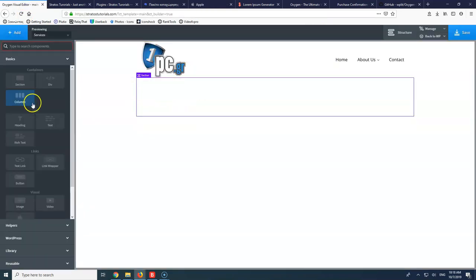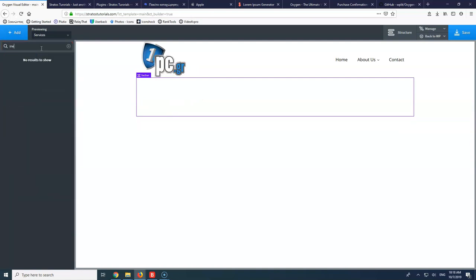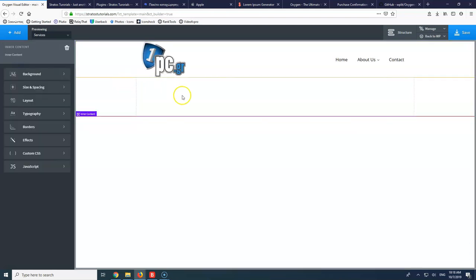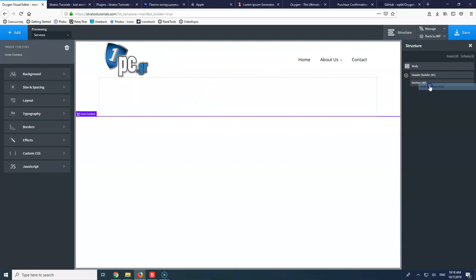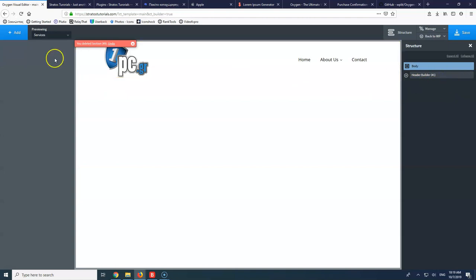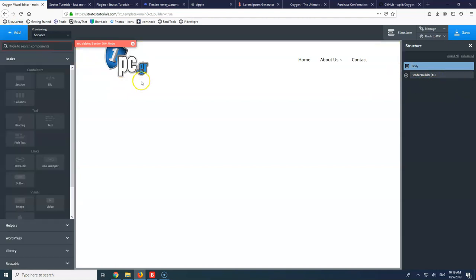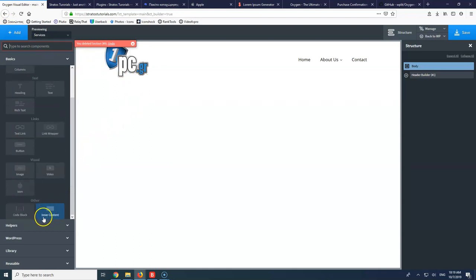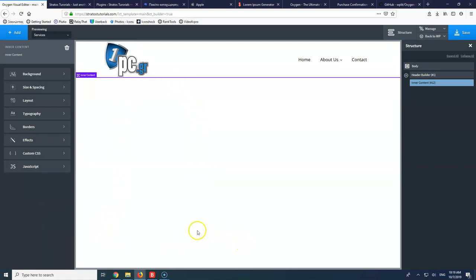Here we can use a section, and inside that go for the inner content. Something I want to say upfront: in most videos and also in Oxygen, they do not use a section for the inner content — they use just the inner content and put everything inside it, and then have the footer outside. This is good practice. But if you want to get the main HTML tag on the page, I do use the section and then inside the section I use the inner content.